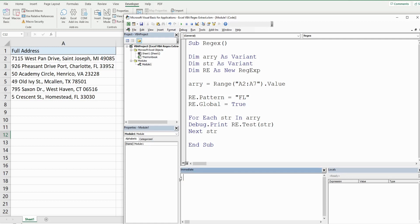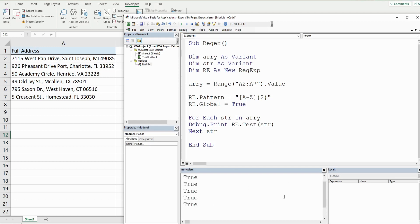What if we wanted a broader type of search pattern — like returning all state abbreviations, or matching anything that has two consecutive capitalized letters? In brackets we can type all alpha characters from A to Z capitalized, and in curly brackets specify that this pattern occurs two times: [A-Z]{2}. Now when we run this we should see all Trues, because every single one of our elements has two capitalized letters in the address.